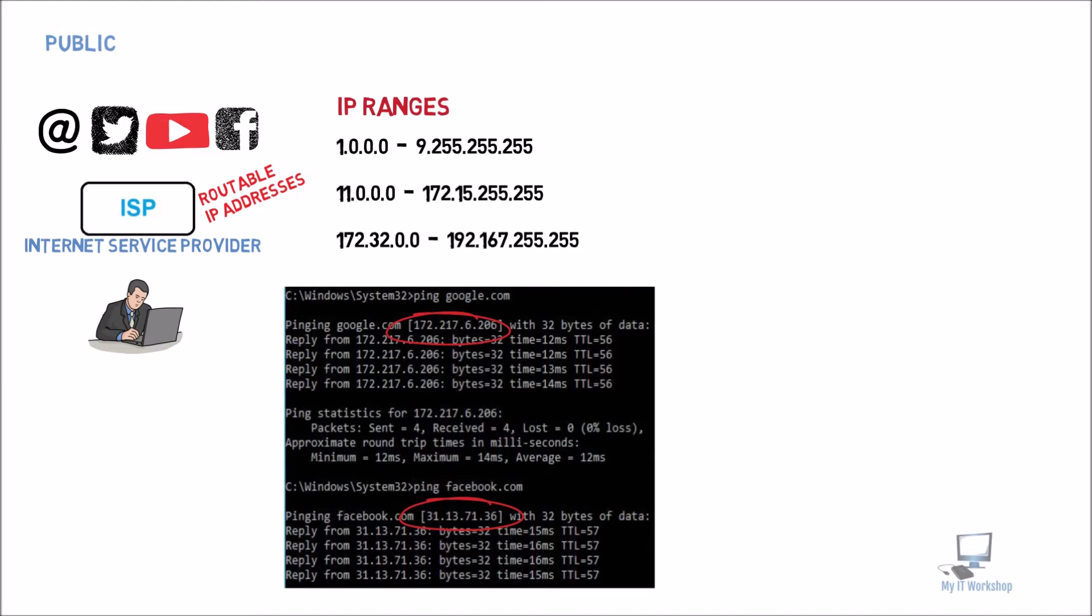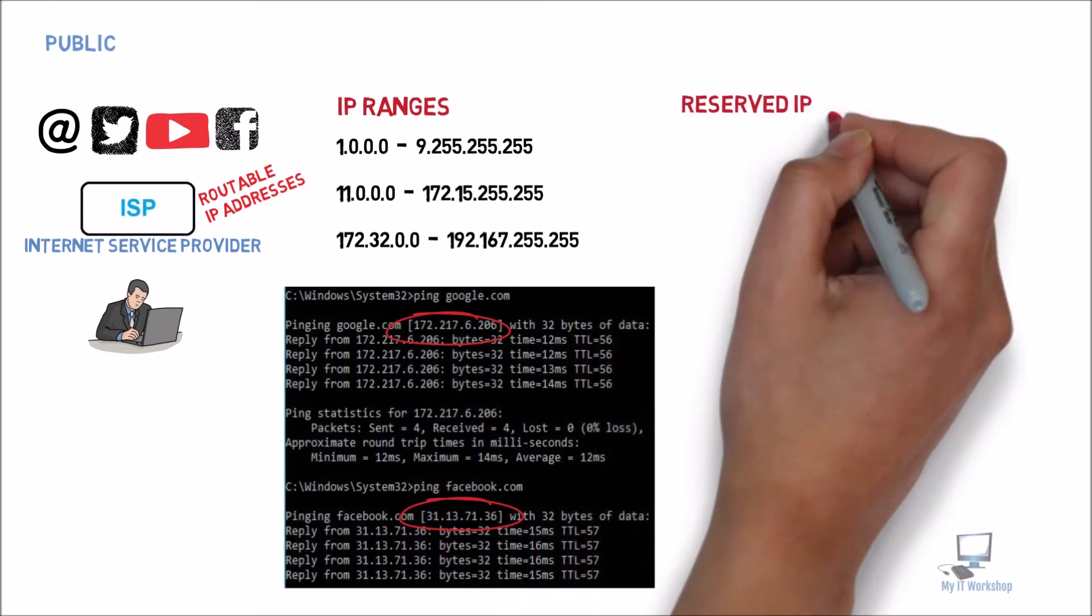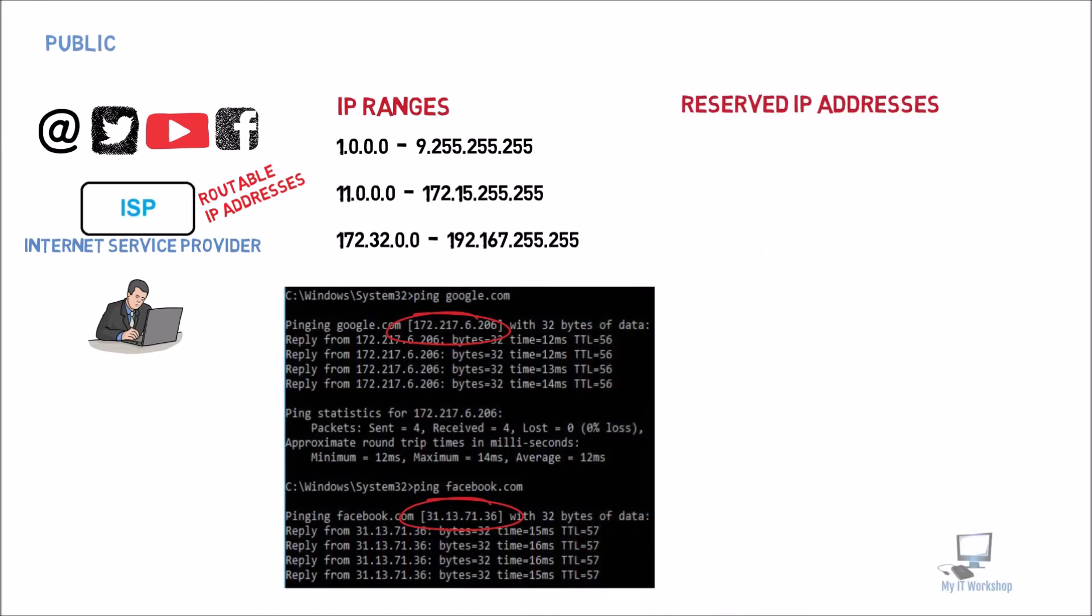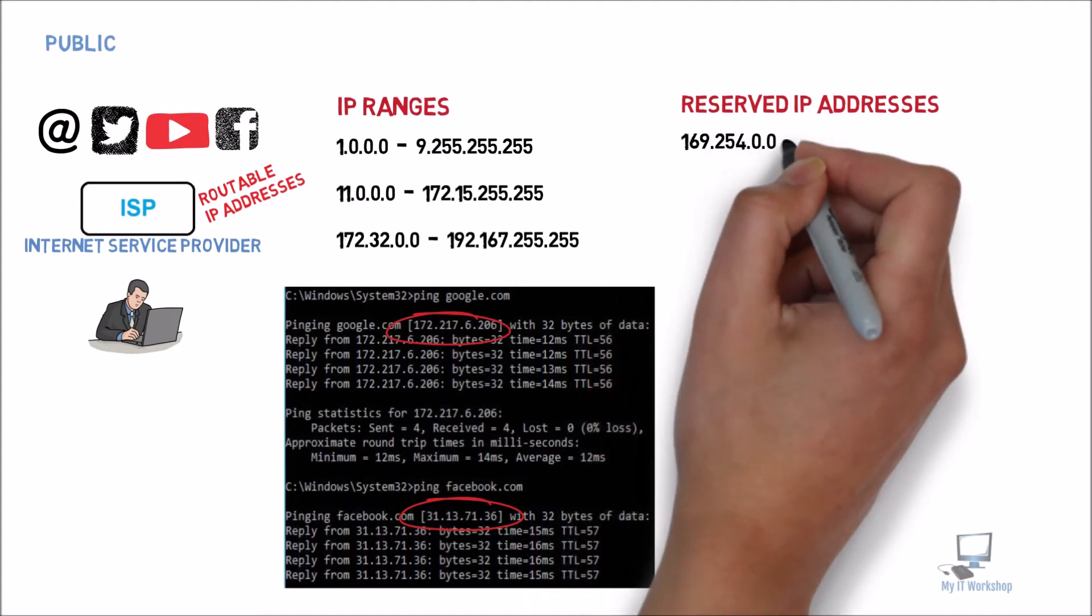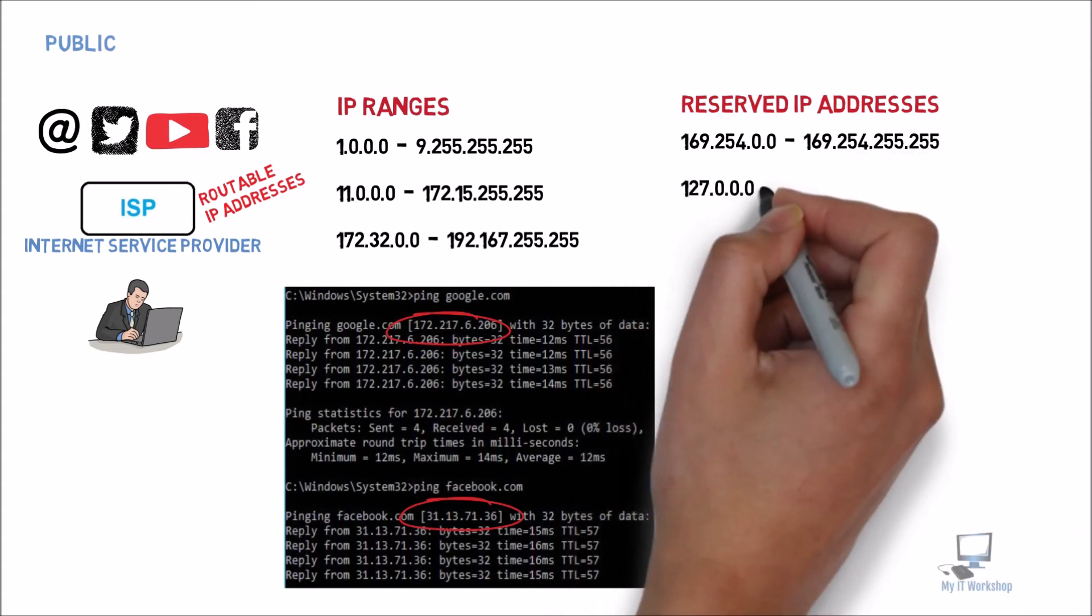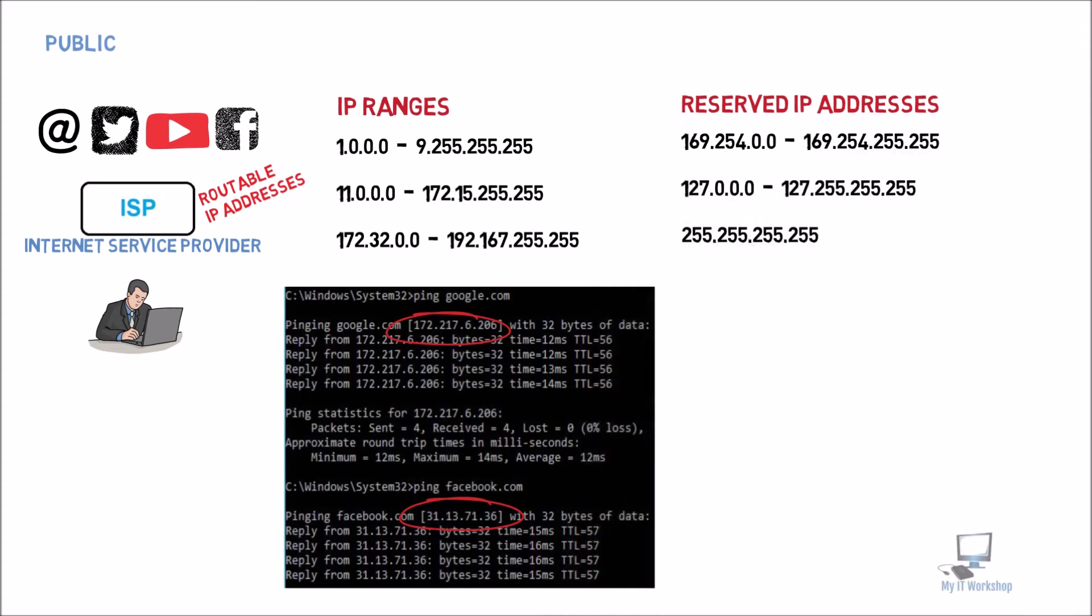Now the next one I'm going to talk about are the reserved IP addresses. And as its name suggests, these IP addresses are reserved. You cannot assign them. You cannot use them, whether as a public IP or as a private IP. You cannot use them.